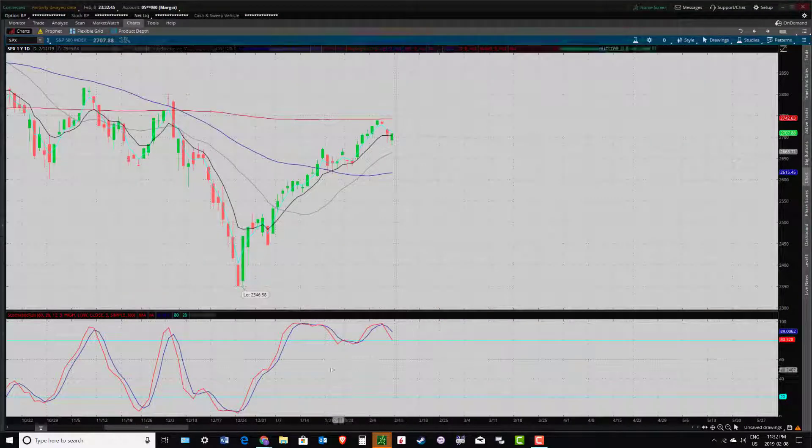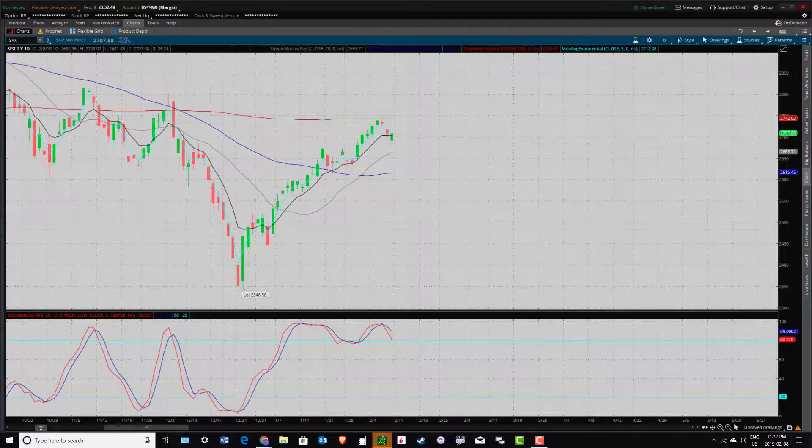That should be good for now. Check in next week. Serial Trader signing off.